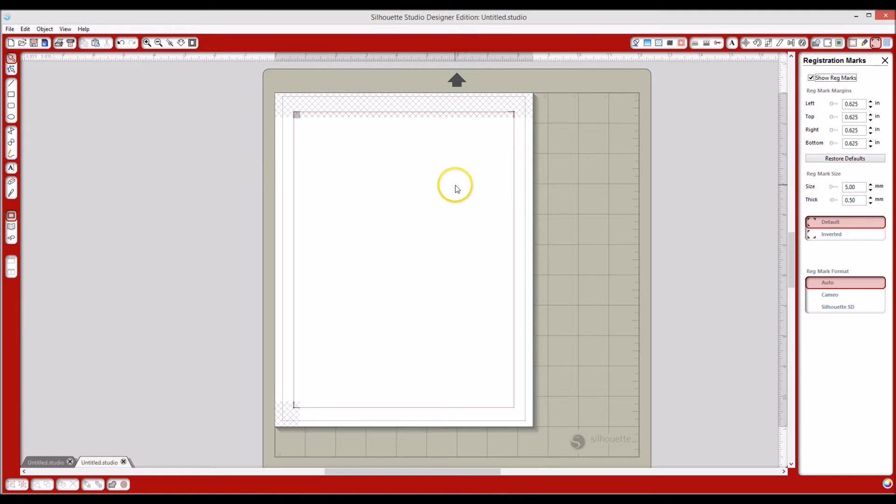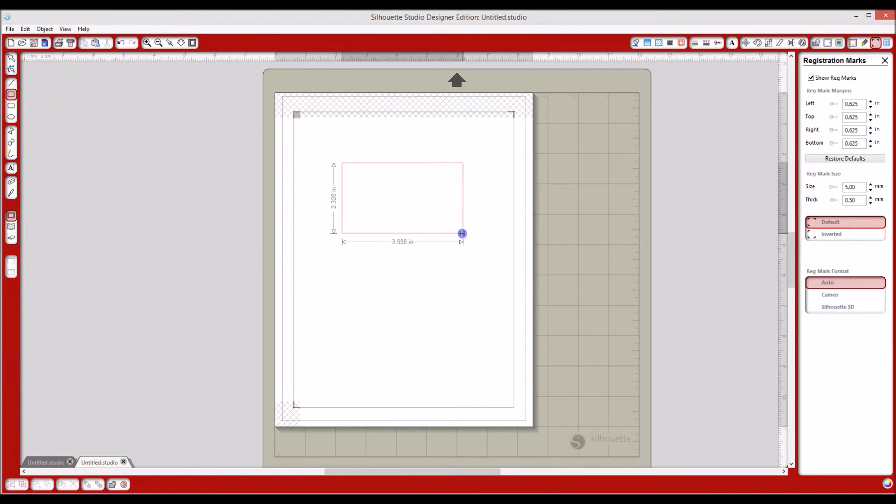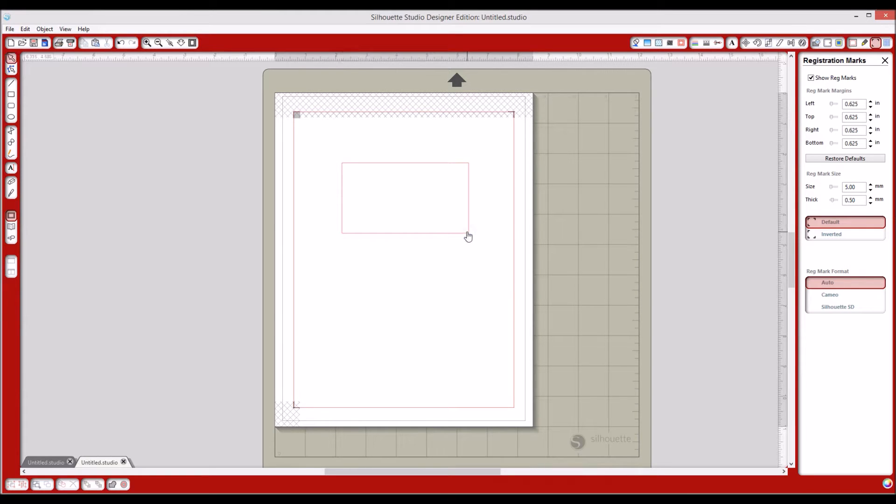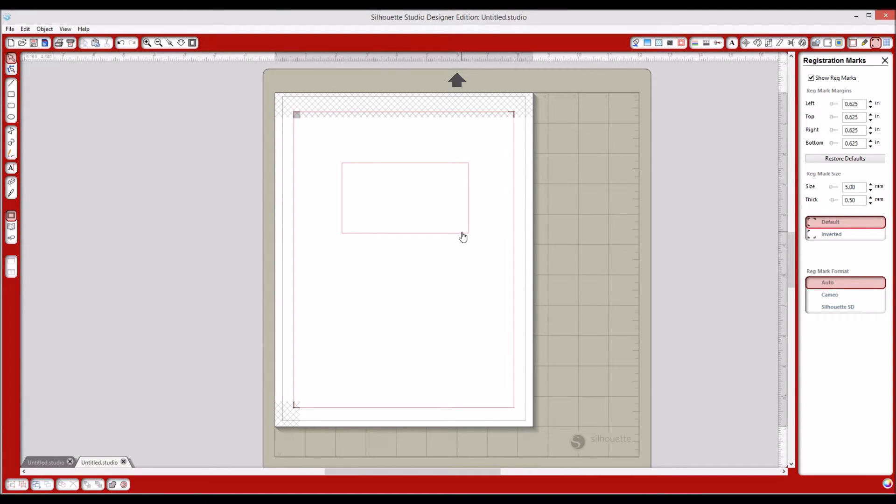The first thing you're going to do is go over here and click on the rectangle tool. I'm going to draw a rectangle and make it kind of big right now just so that you can see it. So right now, that is strictly a cut file. It's just going to cut a rectangle for you.